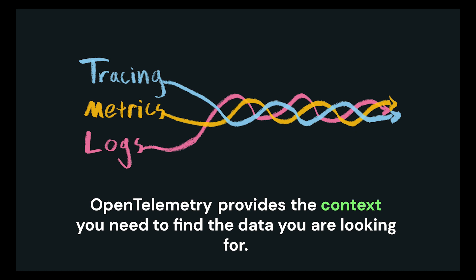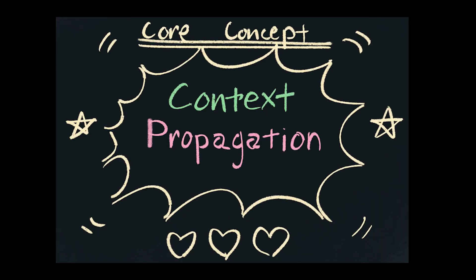And the way open telemetry gives you that information is through context propagation. So what is context propagation? And how does it work? It's actually pretty simple, conceptually speaking, though I'll admit, kind of annoying to build.